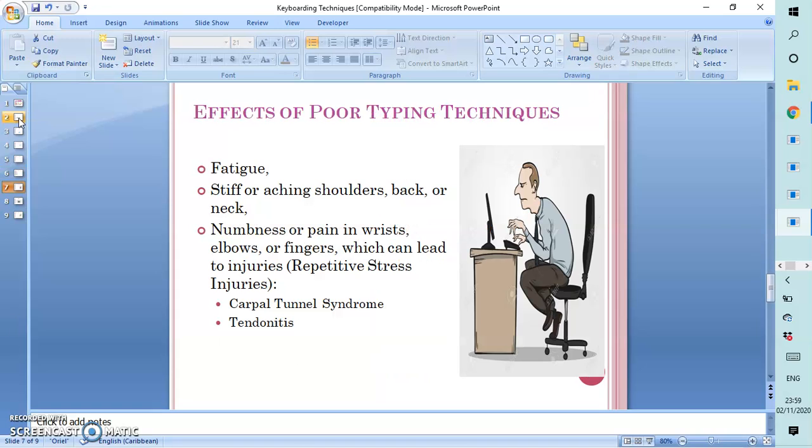What are some of the effects of poor typing techniques? It gives fatigue to the typist. The typist may end up with stiff or aching shoulders, back or neck. There may be numbness or pain in the wrists, elbows, or fingers, which can lead to injuries. Repetitive stress injuries. Some call it repetitive strain injuries. Two of which are the carpal tunnel syndrome and tendinitis.